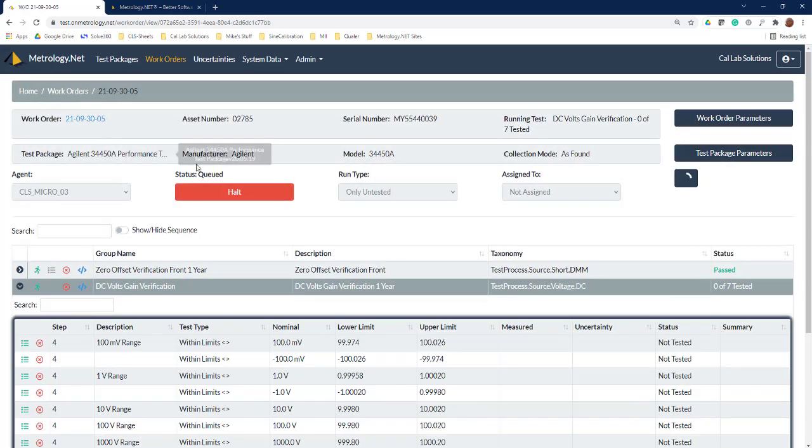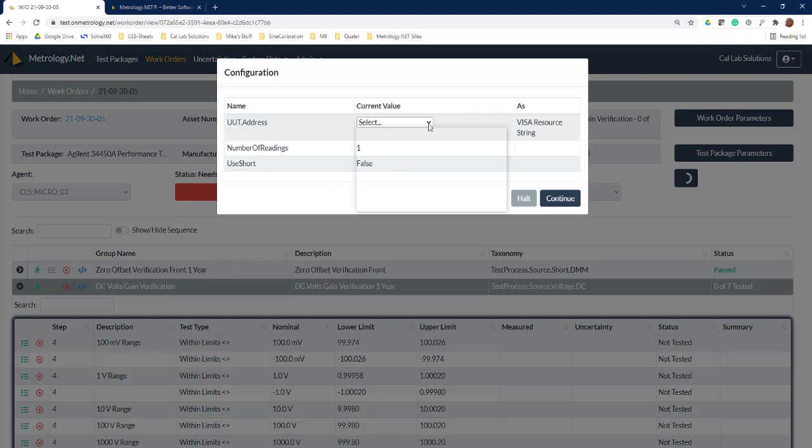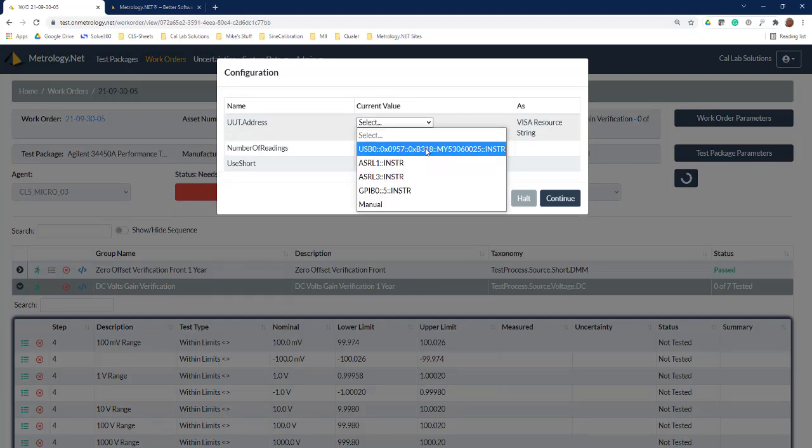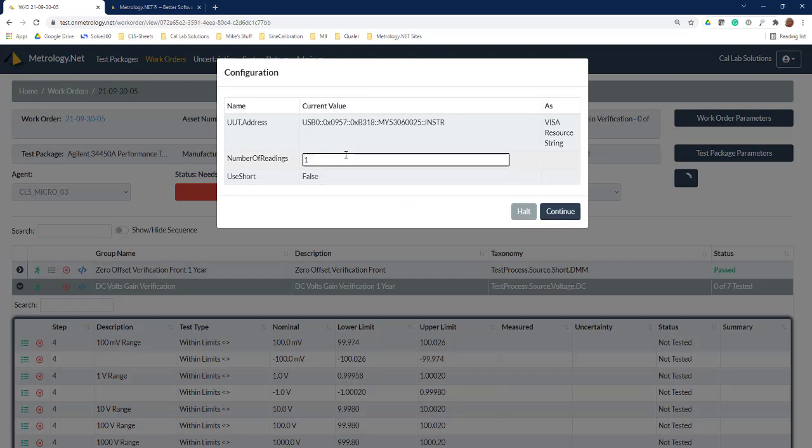Now you can see that we've queued that work. The workstation is now going to download those data points and start the calibration for us. It comes up and says the UT is not set, so we'll select our unit under test.